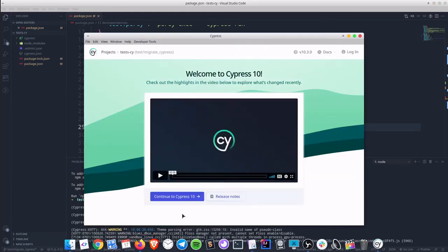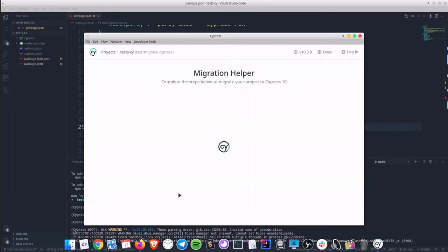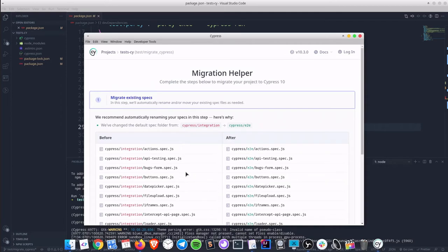We will see a video that describes the new features. I encourage you to spend 2 minutes watching it. Then press continue button and we will see a migration helper that will take us through the migration steps.